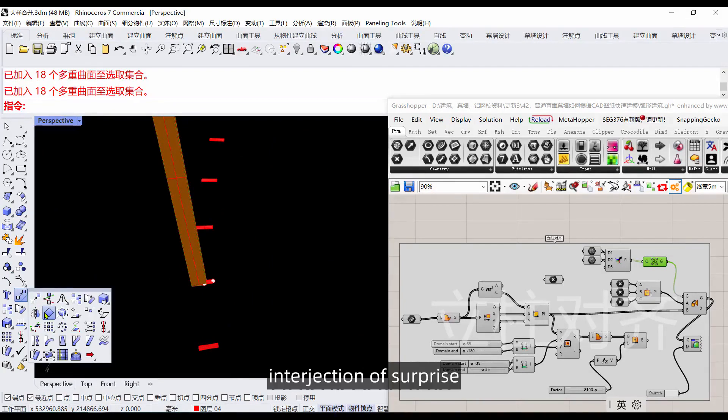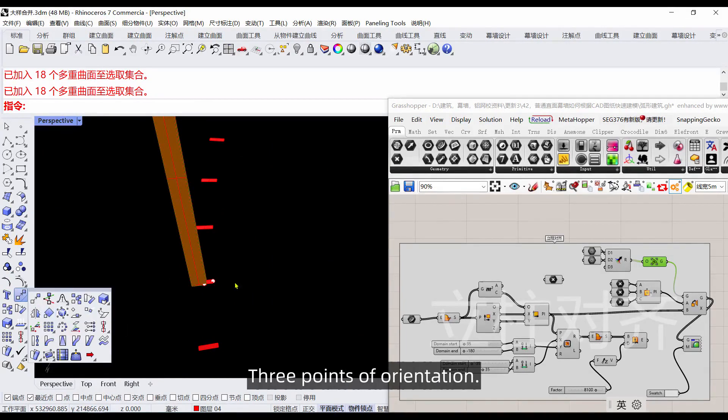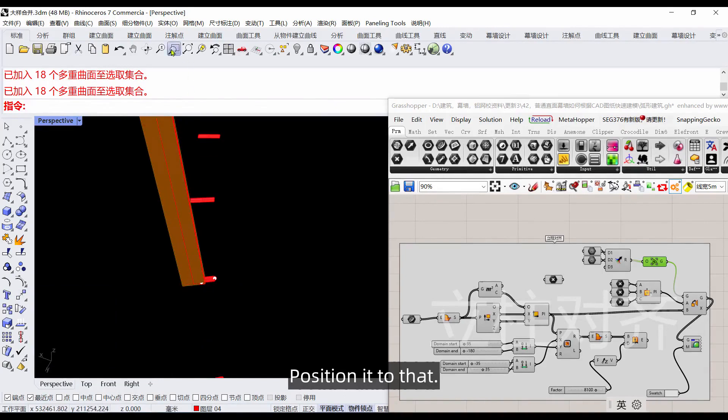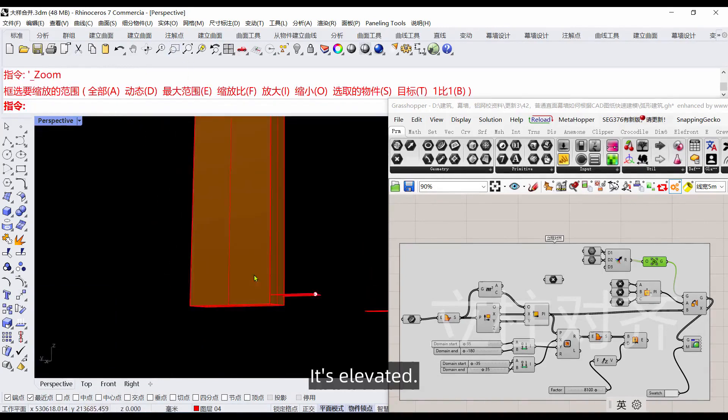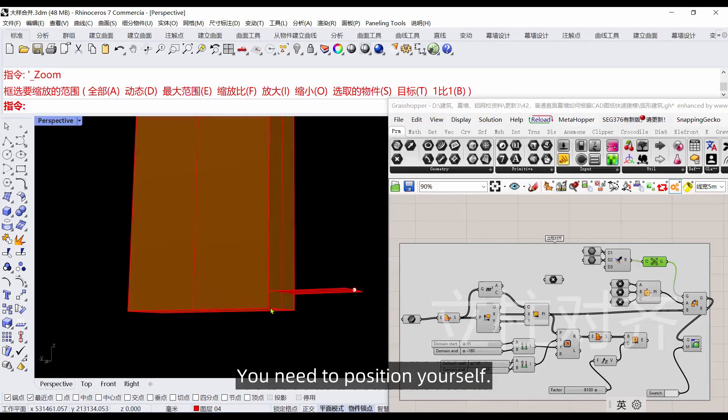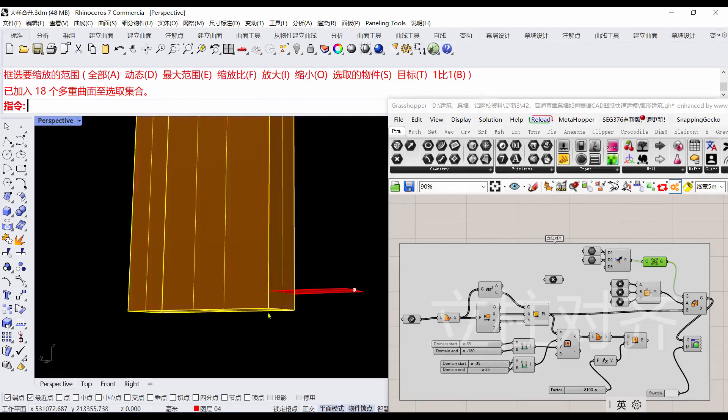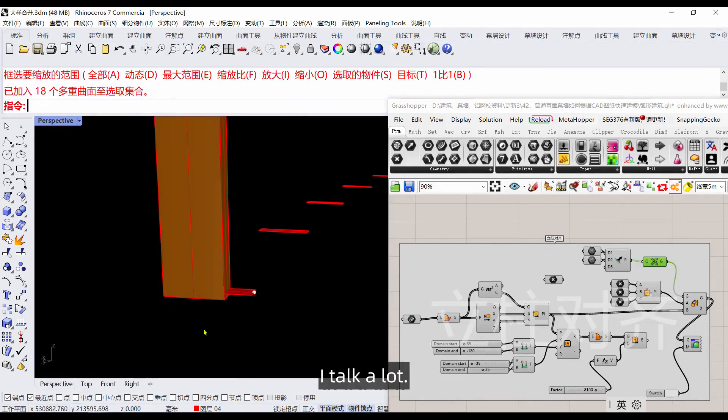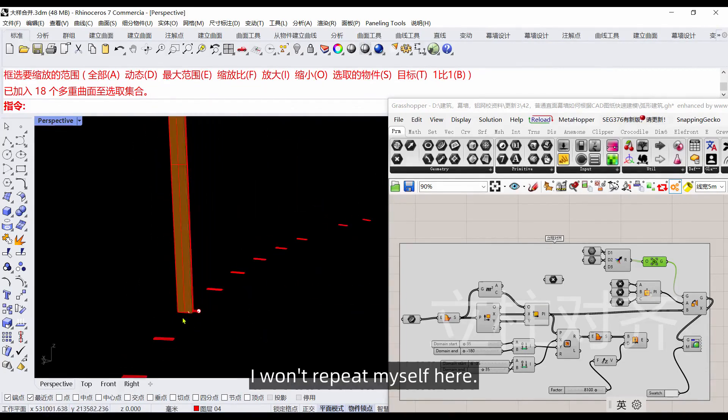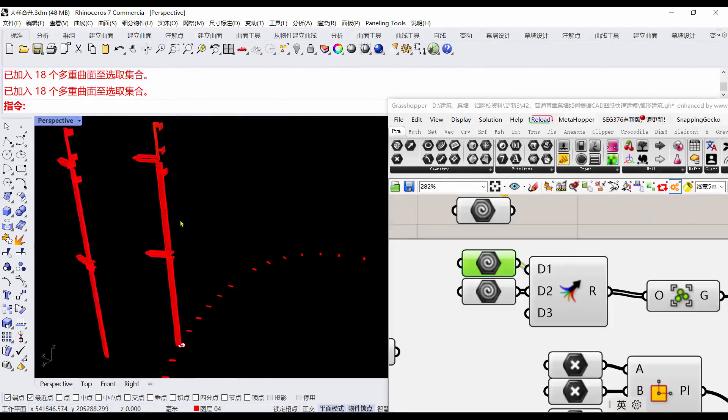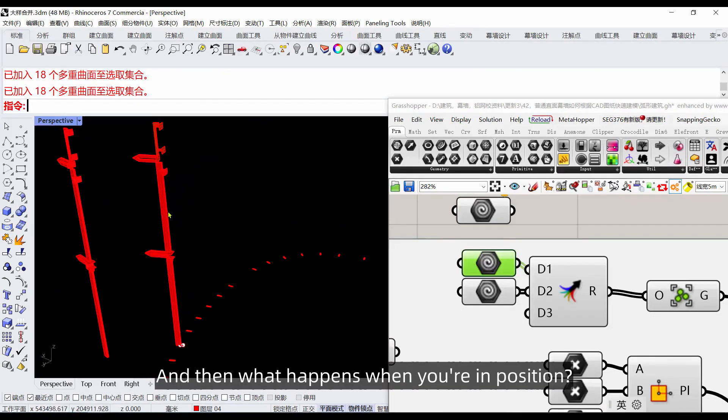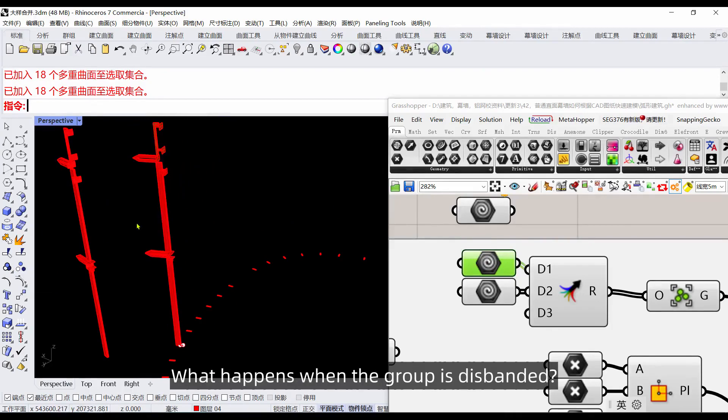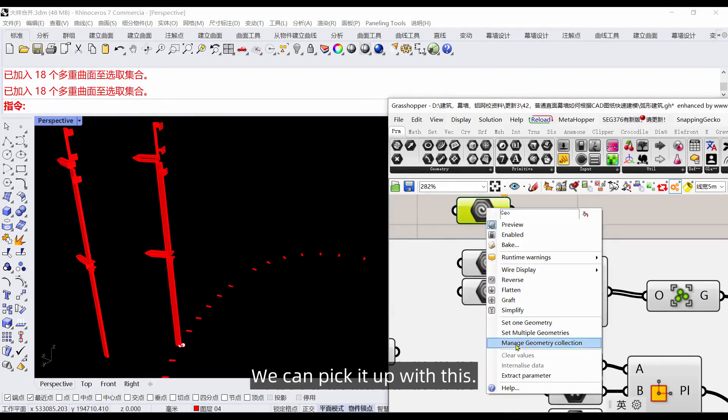After the group, we use this intersection with three points of orientation to position it. It's elevated. You need to position yourself. I've talked a lot about positioning before. When you're in position we can disband the group.